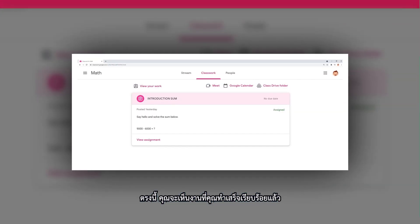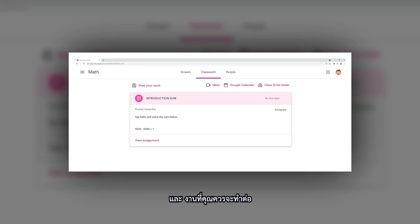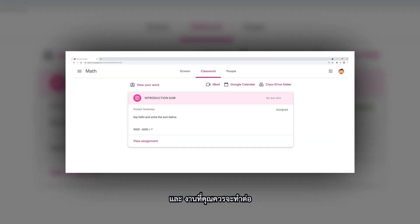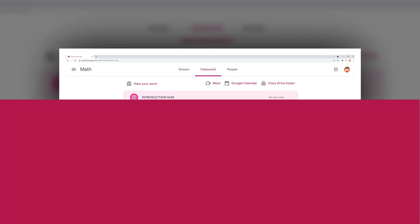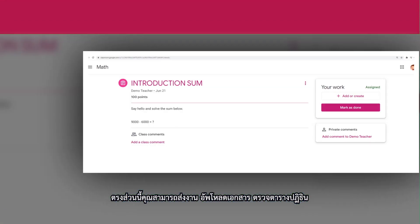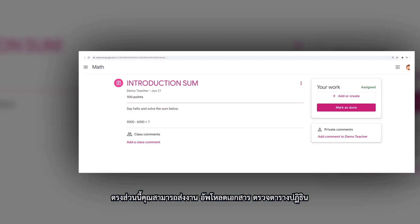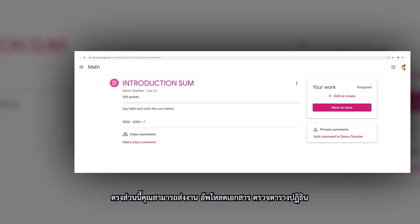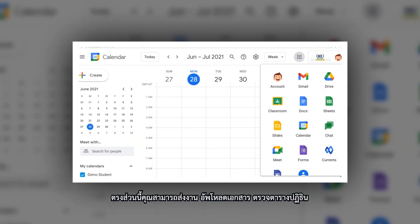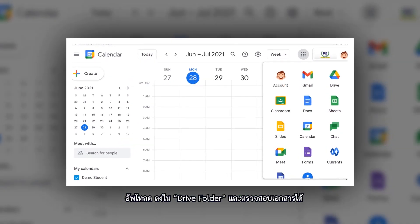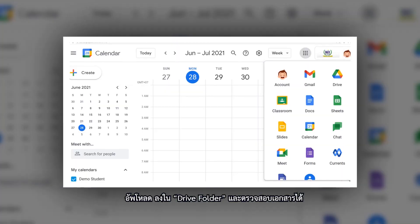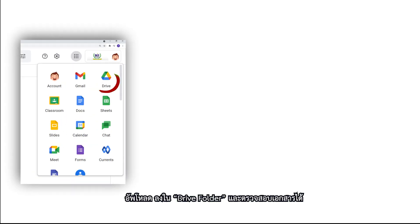Here you will see the classwork you have completed and the classwork that is not yet completed. Here you can submit work, upload documents, check your calendar, and upload and look in your Google Drive folder.